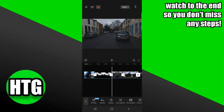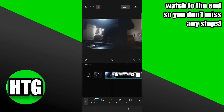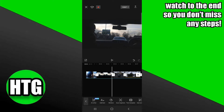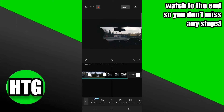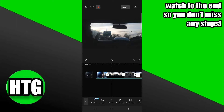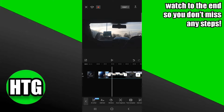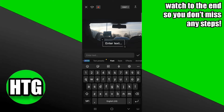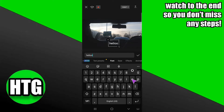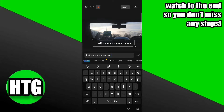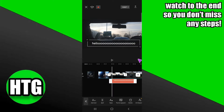Creating a scrolling text in CapCut is a pretty easy thing to do. Today I'm going to teach you how to create a scrolling text in CapCut. So suppose I have this footage and I want to add a scrolling text. I'm going to add a text — suppose I want to add the text 'Hello.' In your case, you have to add your own text.